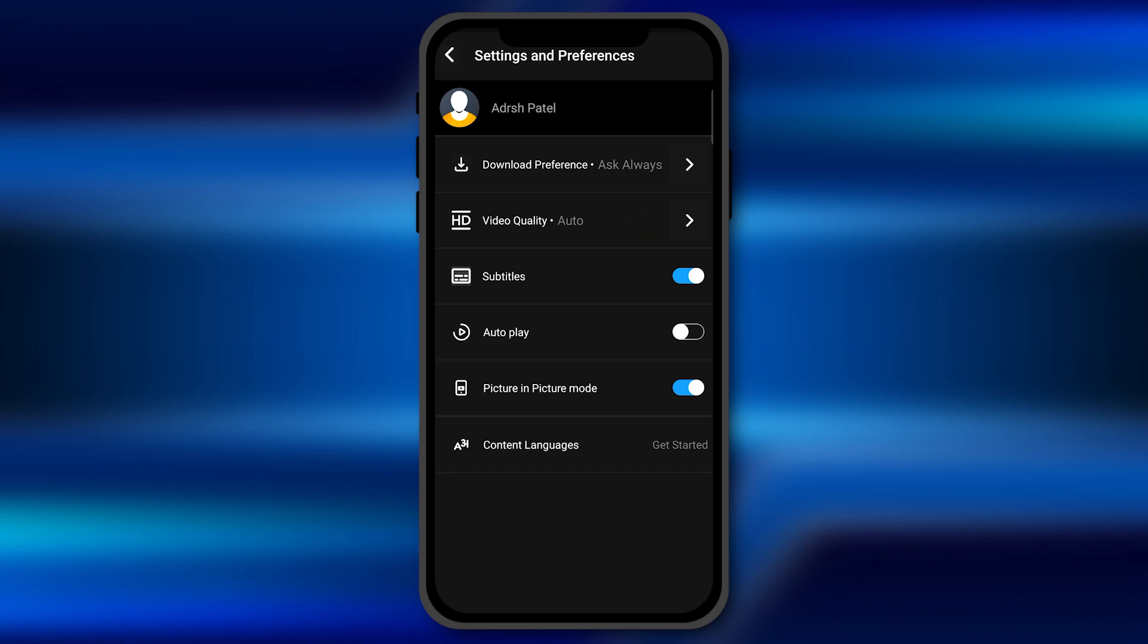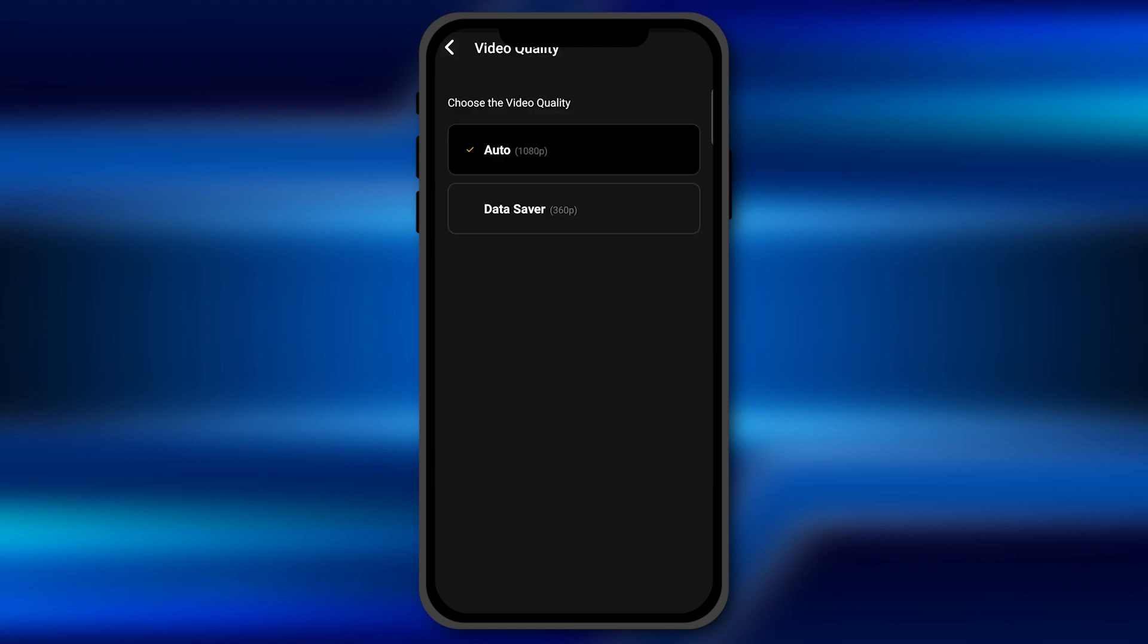You need to click on this option and here you find an option of data saver as well. So you can select between these two options as per your preferences. If you want to save your data and able to compromise with the streaming quality of the content you can select the data saver option.